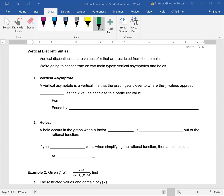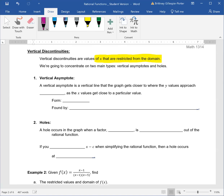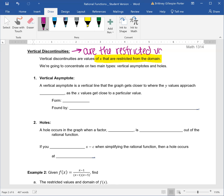The next part we're going to talk about is what's called a vertical discontinuity. Vertical discontinuities are the values of x that are restricted from the domain. We're going to concentrate on vertical asymptotes and holes.